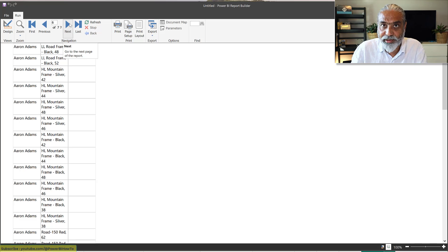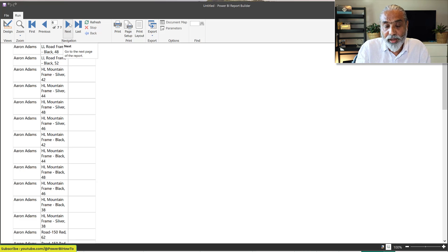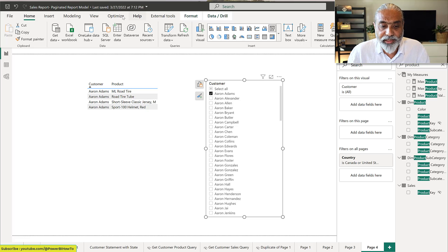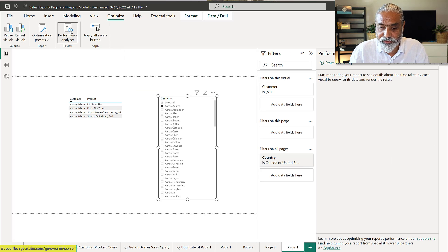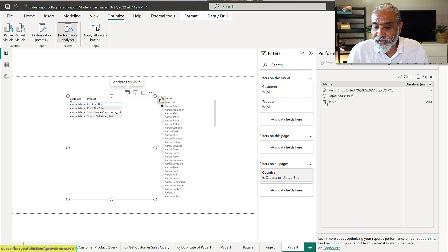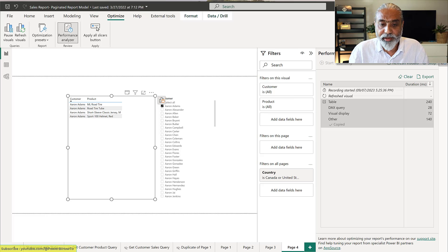Power BI Desktop is not working the same way as the paginated report, even though we're doing the same action — dragging Customer and Product columns into a table visual. To understand this, let's use the Performance Analyzer in Power BI Desktop. I'll start recording, refresh the visual, and now it has created the query. Let me copy the query and paste it into Notepad.